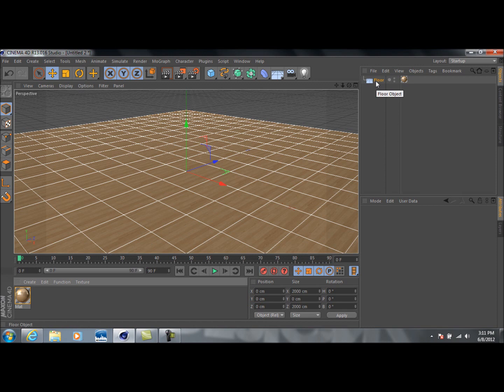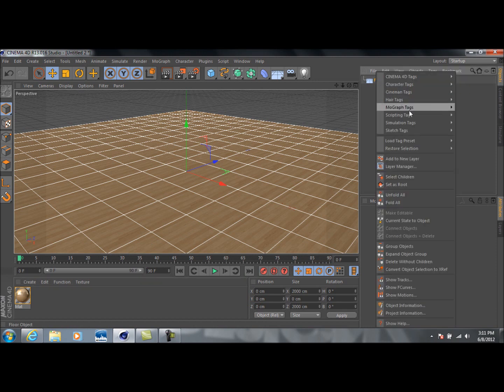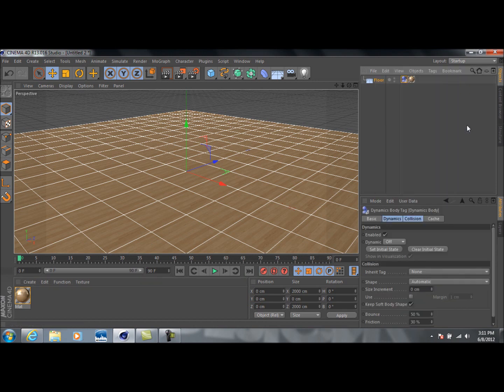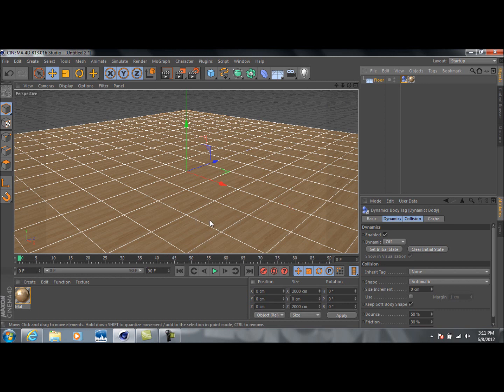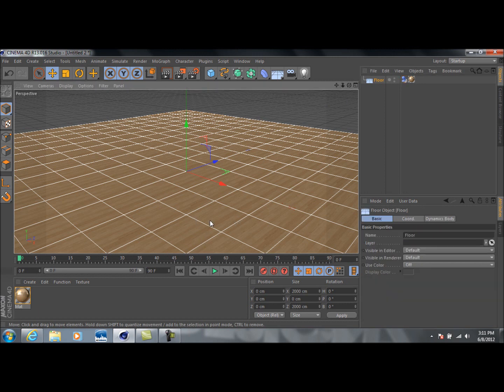we can right click on it up here, and go to Simulation Tags, and click on Rigid Body. Keep in mind, I'm on Cinema 4D R13.016, which is the latest version as of today. Anyways, basically by making this a rigid body, the floor becomes like a solid, and objects will interact with it, bounce off of it, break when it hits it, instead of just sinking through the floor or going right through it. Just makes it interact with other objects.